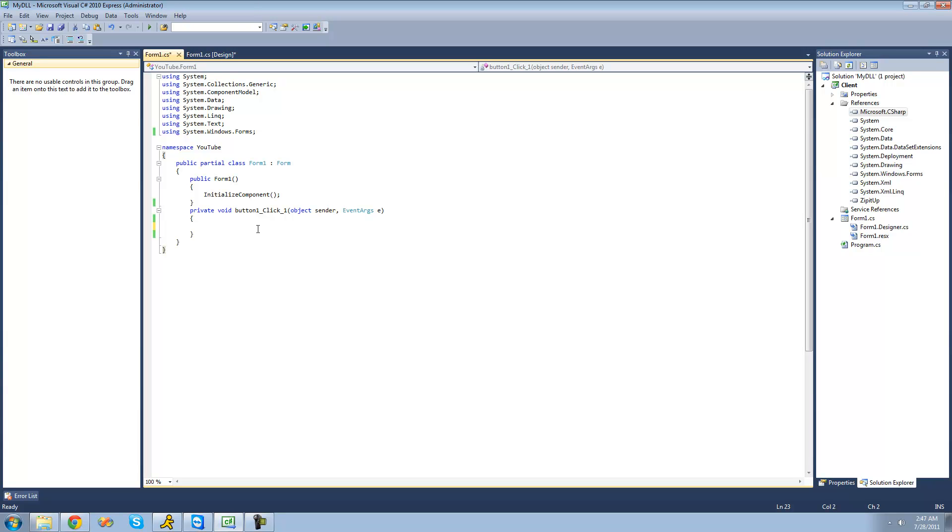So in order to create a region, you're just going to want to put the pound key and then type region. And then following the region keyword, you can always give a name to your region. So I'm just going to call it my region or you can leave it with no name.